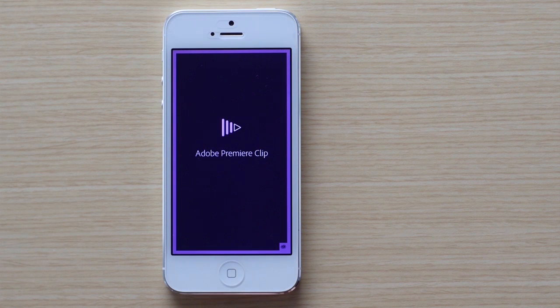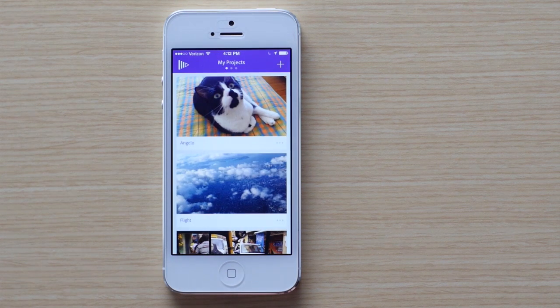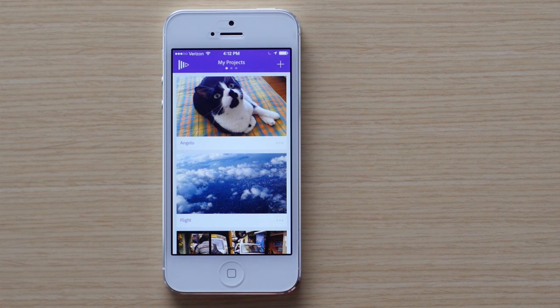Adobe Premiere Clip is a fun tool that makes it super easy to use your iPhone and iPad to create videos right where your media is, which is on your mobile device.